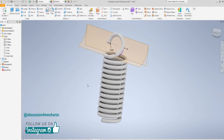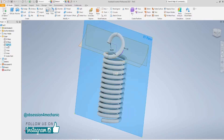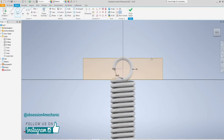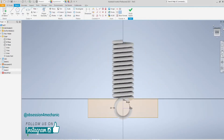Okay, at this point just repeat the same steps in order to obtain the lower end of the spring. Let's get started and you can follow me step by step again.